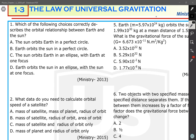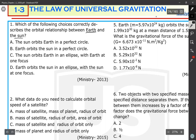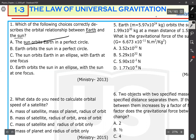The first question: which of the following choices correctly describes the orbital relationship between Earth and Sun? The choices are: the Sun orbits Earth in a perfect circle, Earth orbits the Sun in a perfect circle, Sun orbits Earth in an ellipse with Earth at one focus, or Earth orbits the Sun in an ellipse with the Sun at one focus. Since we know the Earth revolves around the Sun, we eliminate the choices where the Sun orbits the Earth.